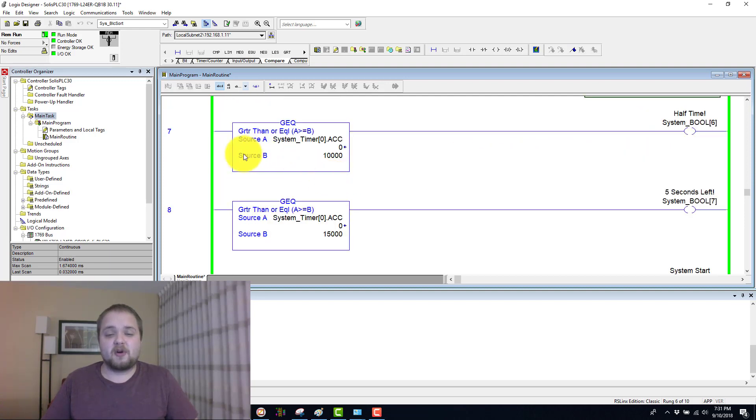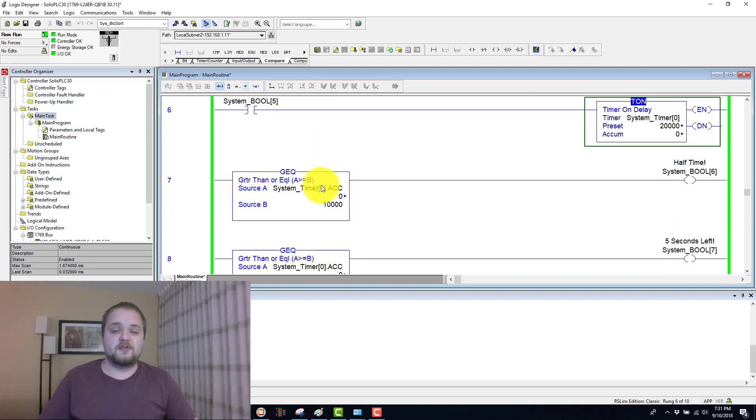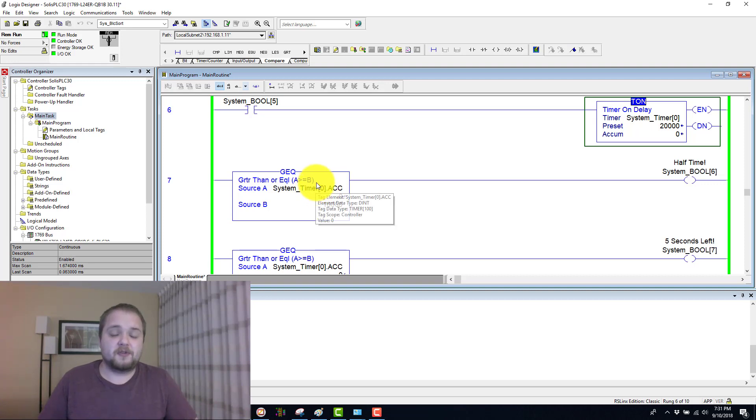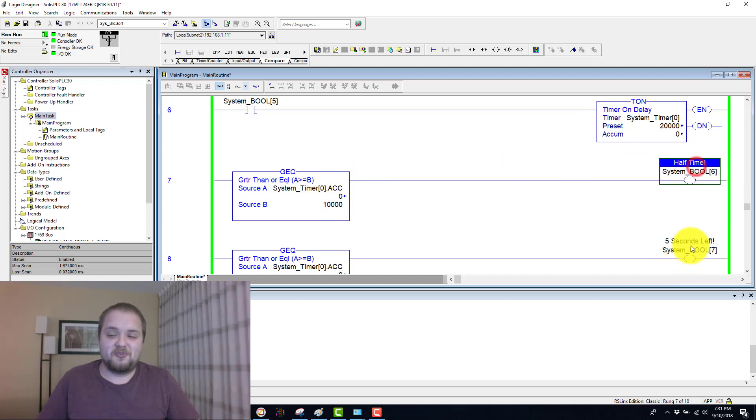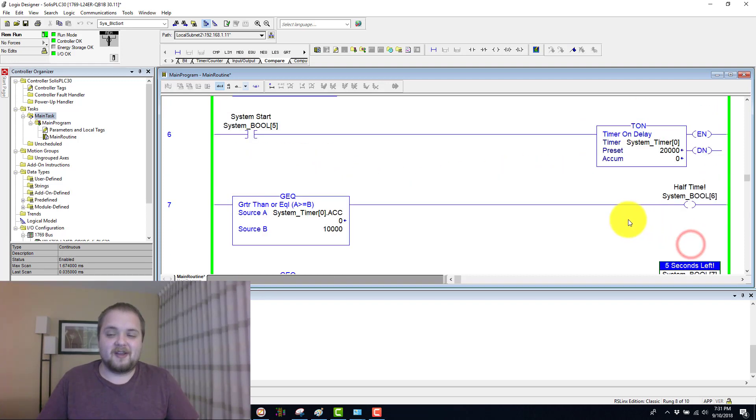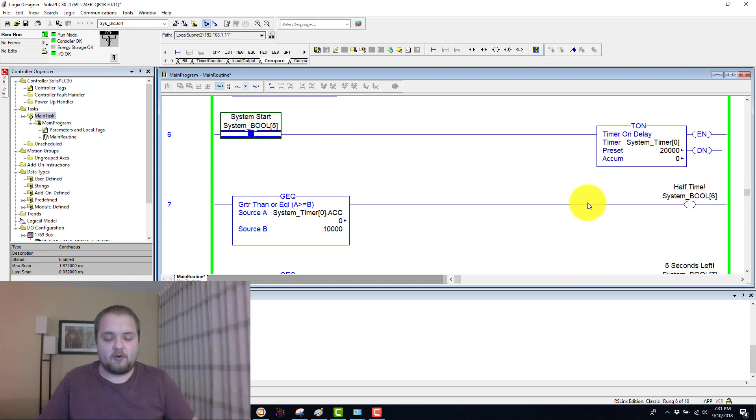And during this timer, whenever a certain condition is met through the use of this greater than or equal to instruction, other Booleans are being energized and then displayed accordingly.